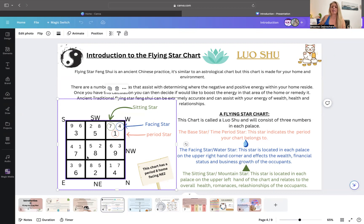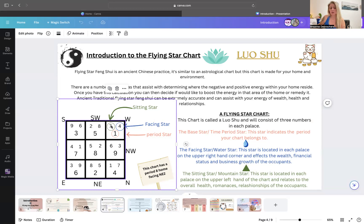With the base star, we don't use that star to remedy or activate — it's just part of the calculation to determine where the positive and negative auras are. We look at the combinations of the mountain and sitting star, and that's what we use to remedy or activate in certain areas of our home.